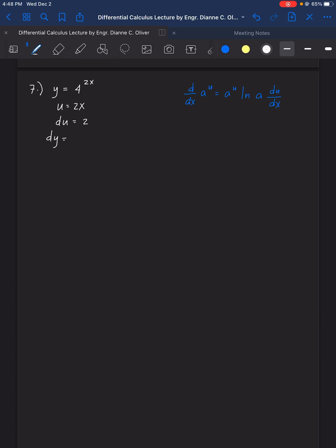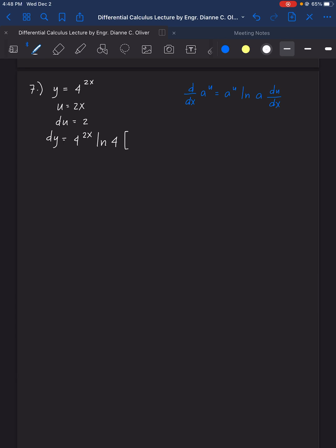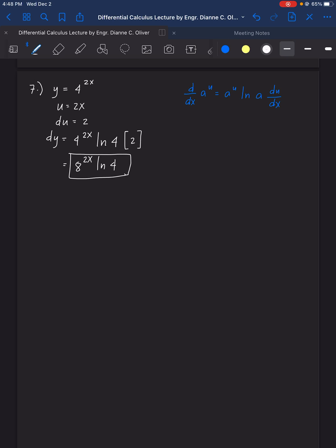Therefore, dy equals — copying from the pattern — 4 raised to 2x, times ln of 4, times the derivative of u which is 2. Remember that the 2 will not be multiplied with 4, but rather multiplied to the whole of ln 4. So the answer for number 7 is 4 raised to 2x times 2 ln 4, giving 8 ln 4 times 4 raised to 2x.